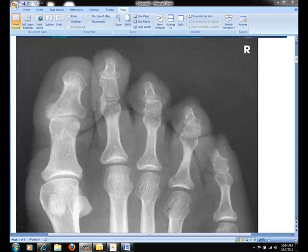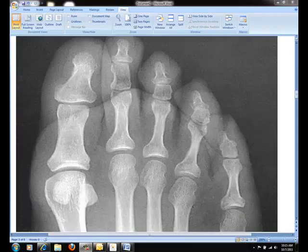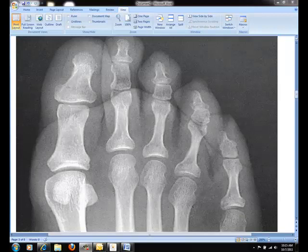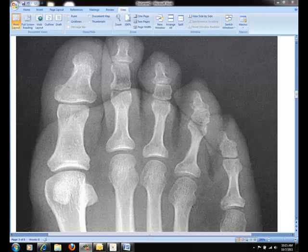Now compare this image to the following image, which demonstrates the opening of the IP joint spaces. This image was used to open the joint spaces by using a 15 degree posterior central ray angulation.